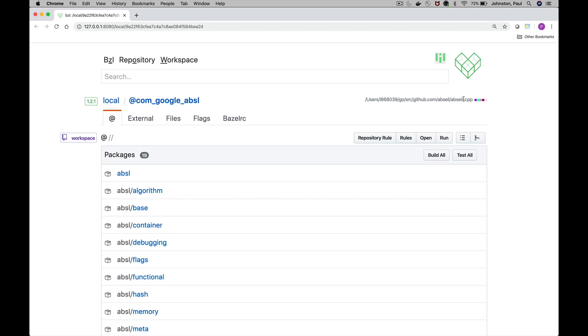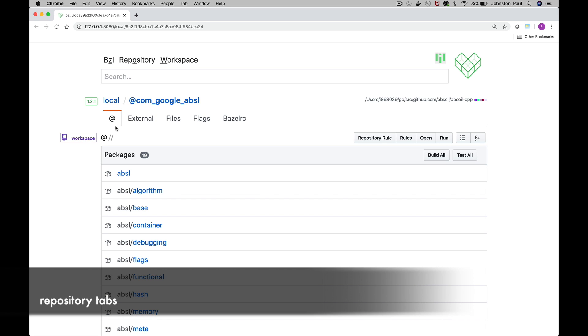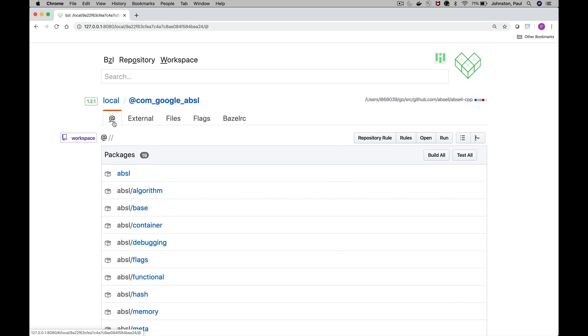That turns out to be the identifier. That md5 is the identifier that Bazel uses to identify the output base within your output user root.